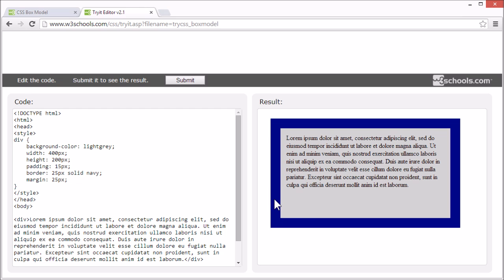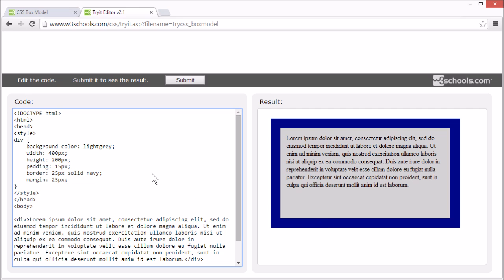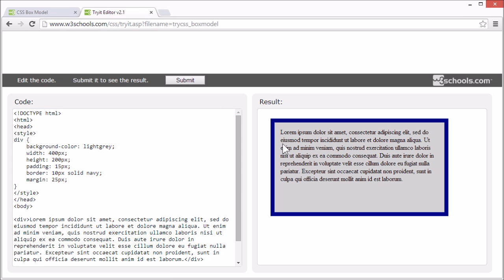This area is called the border. The border goes around the padding and the content. I've set the border to 25 pixels, so you can see where it is. This is a bit much. Let's try changing it to 10 pixels. That's better.